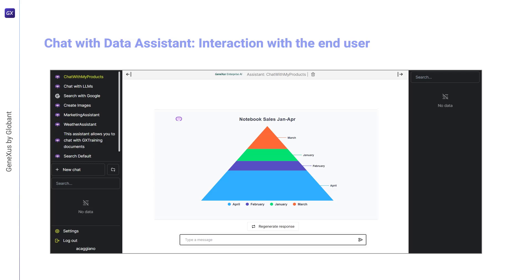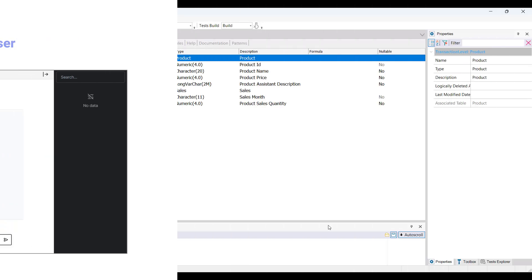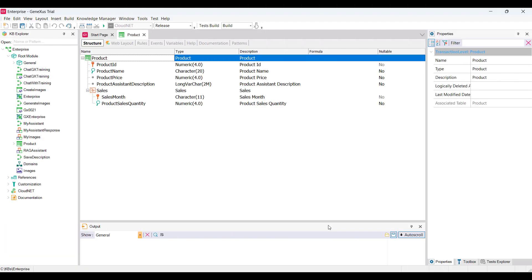Alright, let's see an example. We want to interact with the database of a GeneXus application that records technology products with their corresponding price and the respective units sold from January to May.